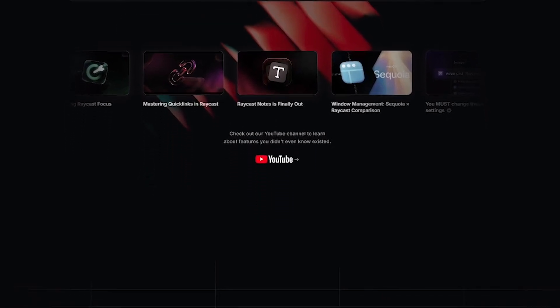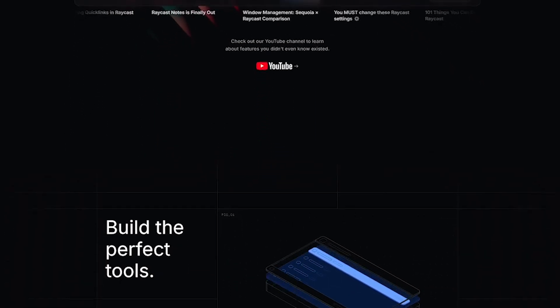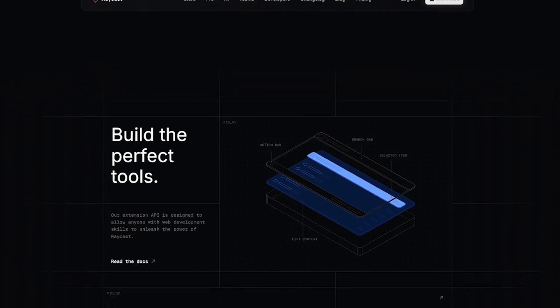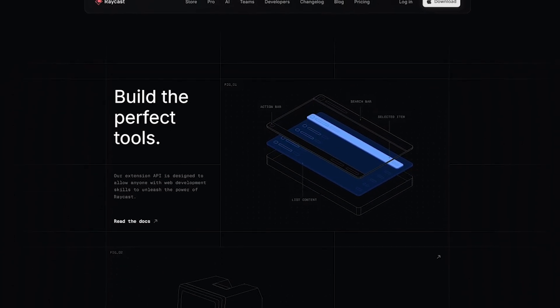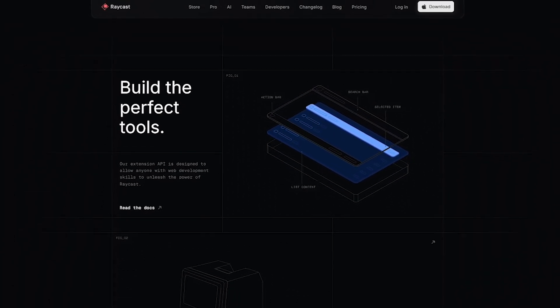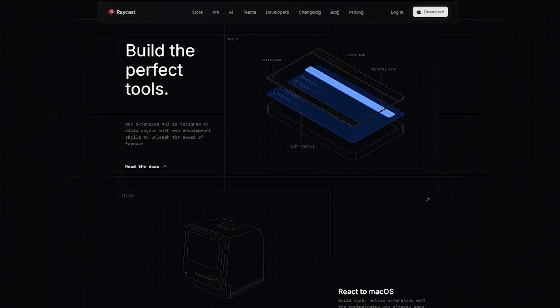Extension store with thousands of plugins: GitHub, Notion, Linear, Jira. Clipboard Manager: find anything you copied instantly. Custom scripts and commands: automate literally anything on your Mac.